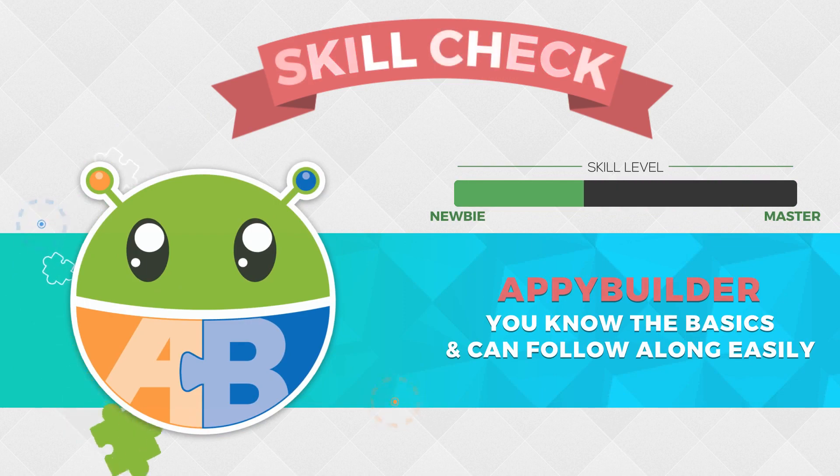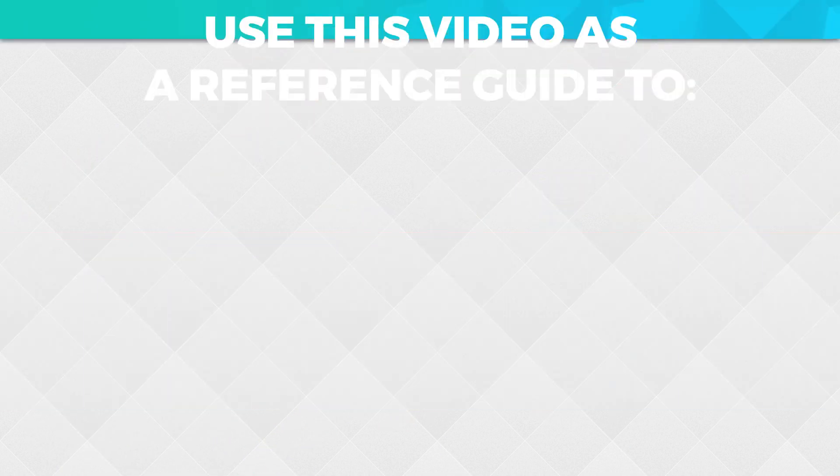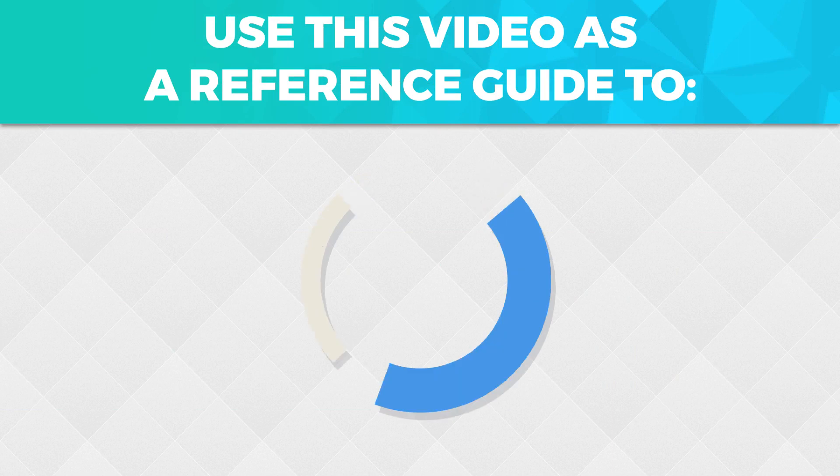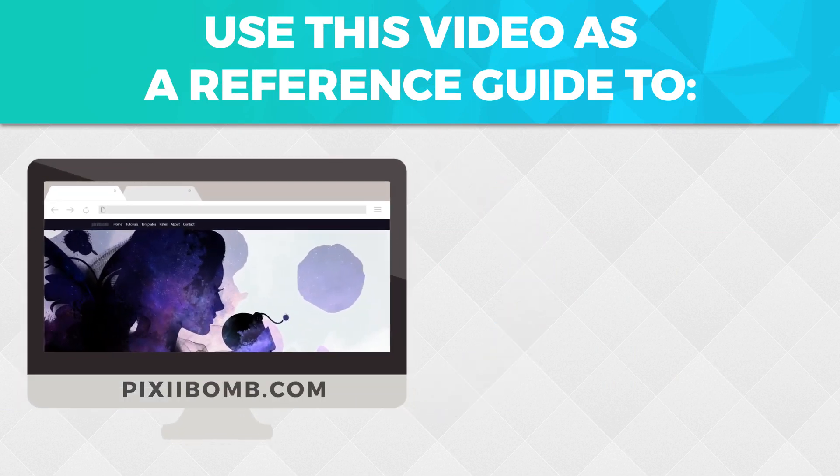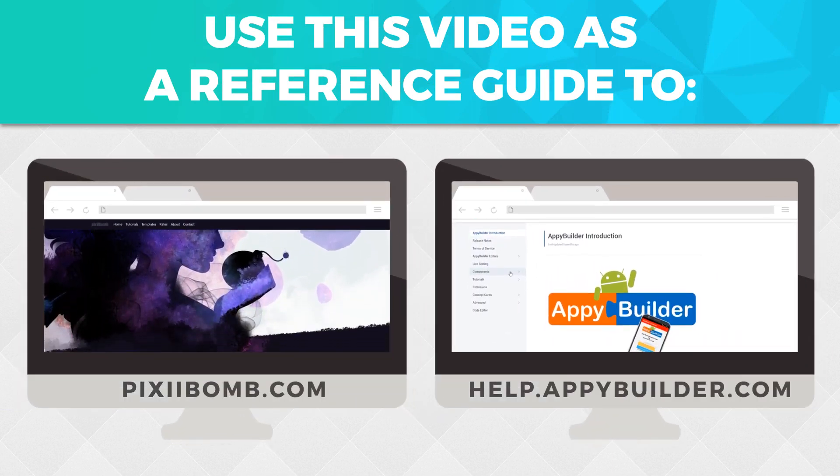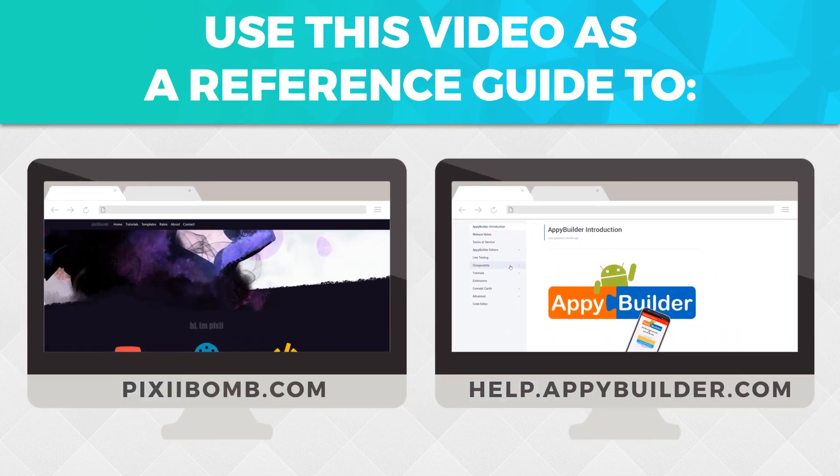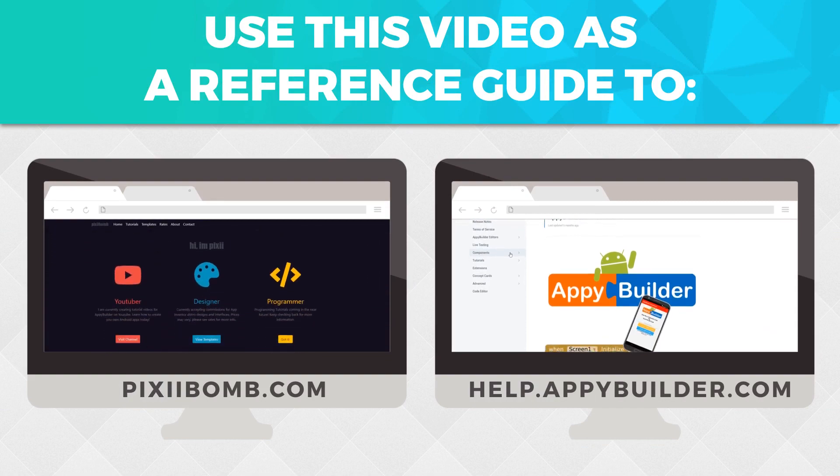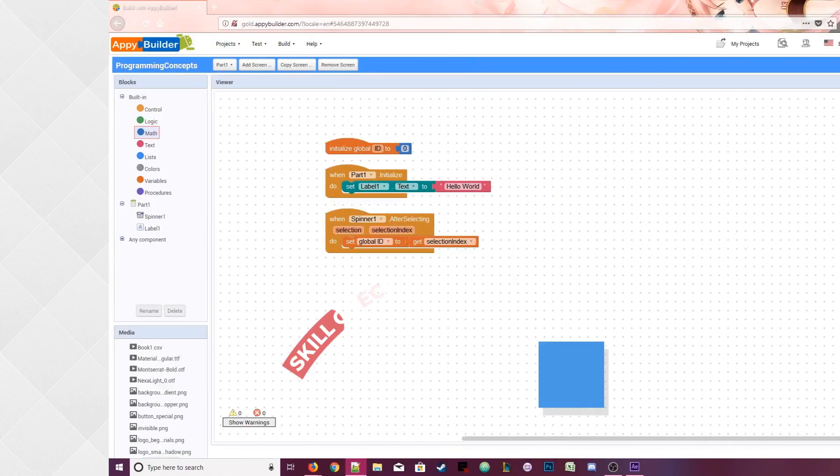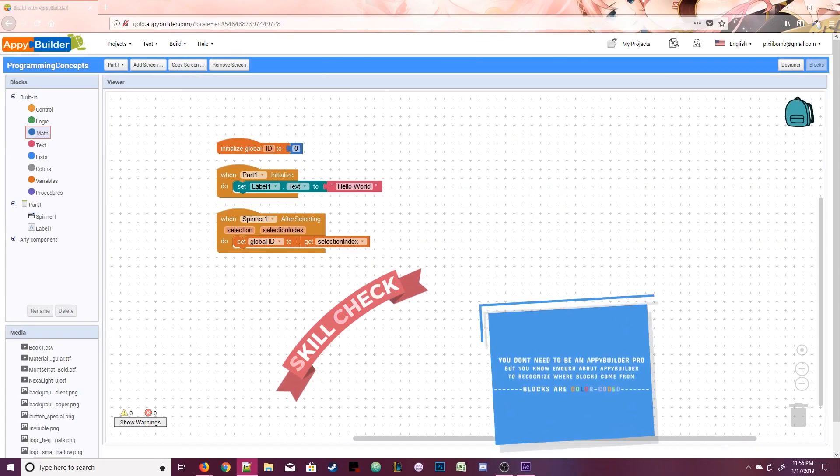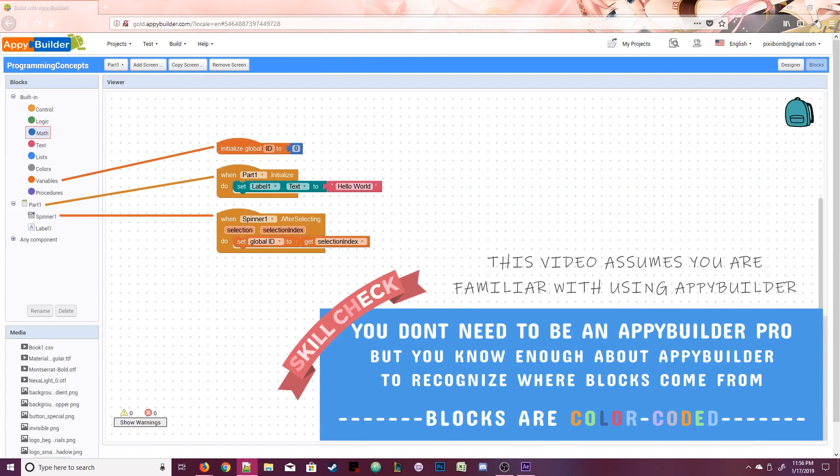Since these are concepts, most videos in this series are designed to be used as a reference guide along with the section on my website and the AppyBuilder documentation, which has detailed information about component properties and individual blocks. Even if you don't know what these blocks do, I'm assuming you know where the block comes from, either because of its color or the words on the blocks.